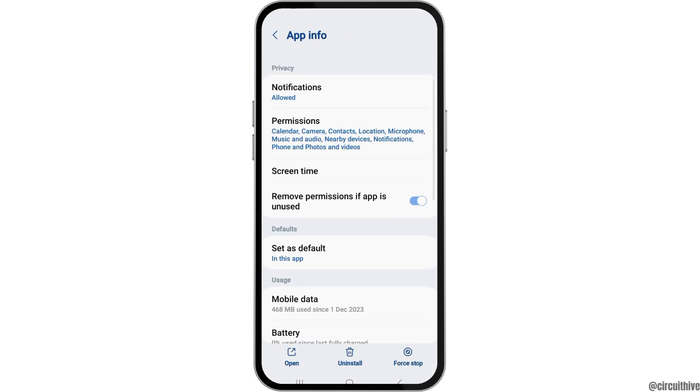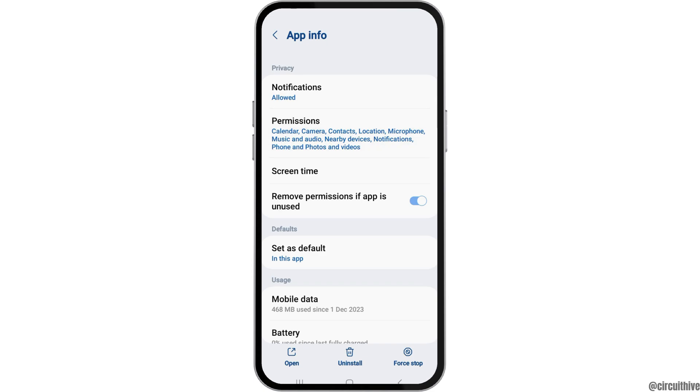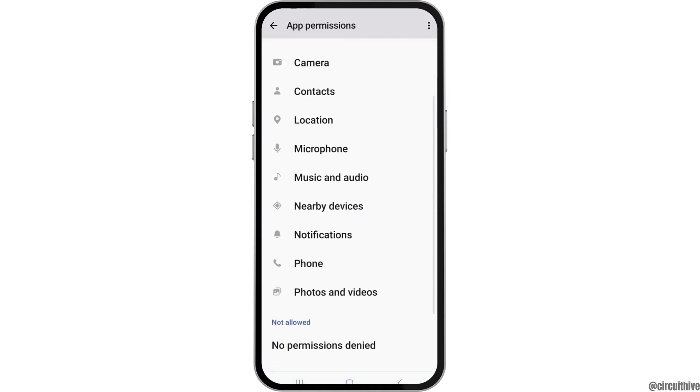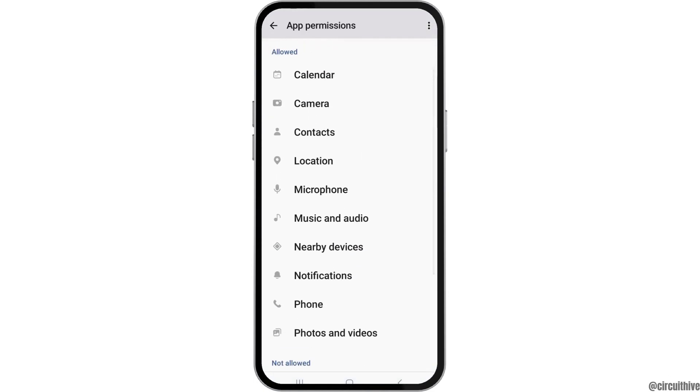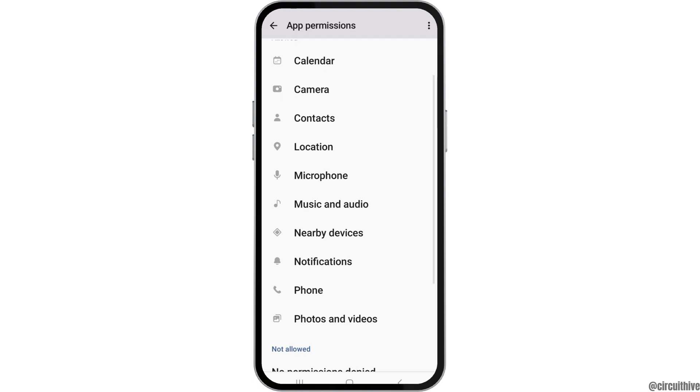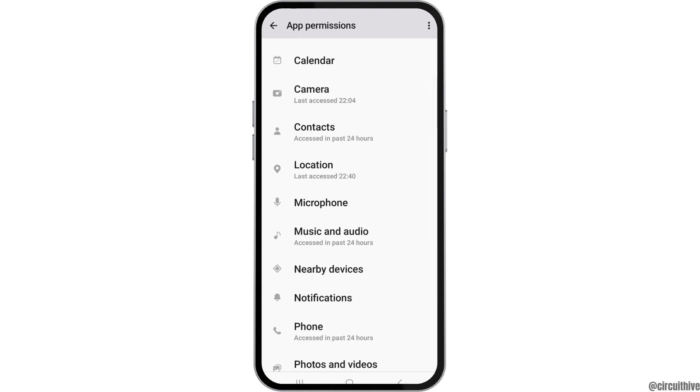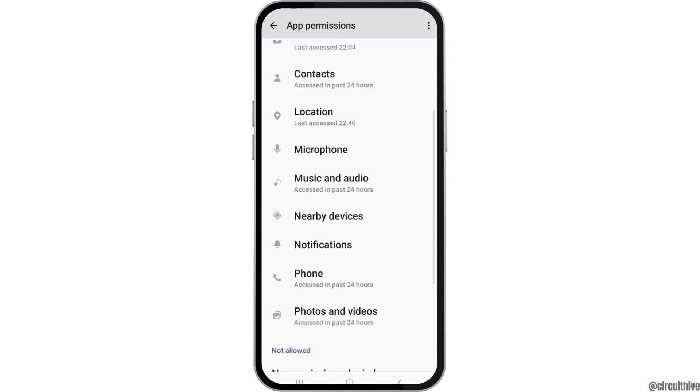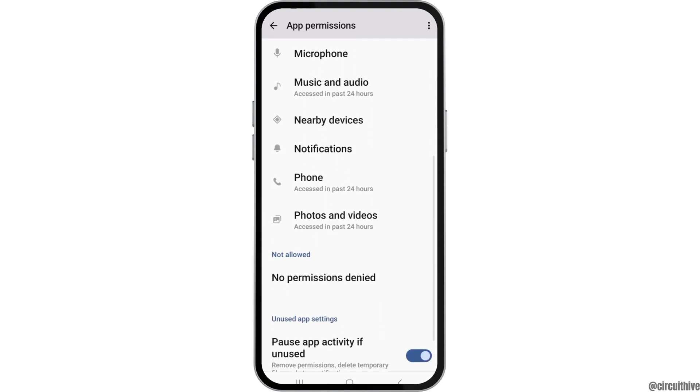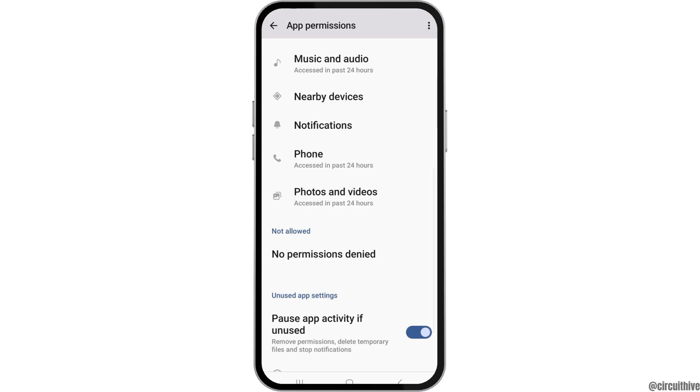After that, you can go back and then go to the option of Permissions. After tapping on Permissions, you have to allow the permission to Calendar, Camera, Contacts, Location, Microphone, Music and Audio, Notification, Phone, and Photos and Videos.